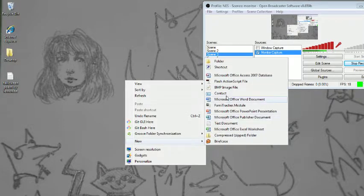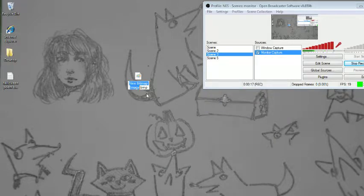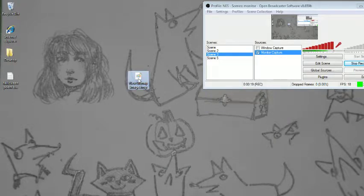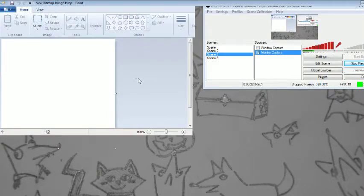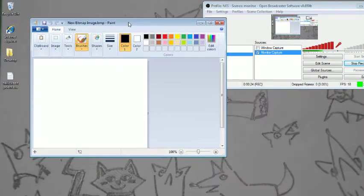You just hit New, then you go over to BMP image file. You do that, and then you just double click on it. Look! It opened Paint!